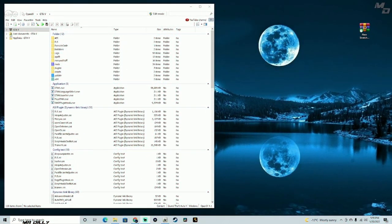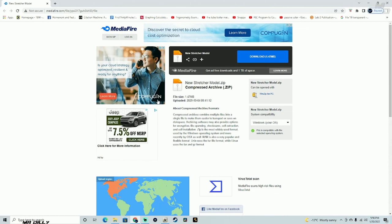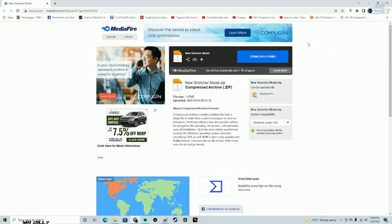Welcome back to the channel, welcome back to another LSPDFR tutorial. In this tutorial we're going to install a new stretcher in our game — the default one is a little sketchy, so we're going to replace it with a new one. I'll leave the link in the description. Click the blue button and download the stretcher. This is what you're going to be downloading.